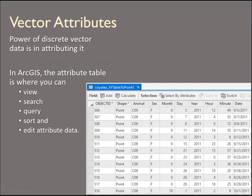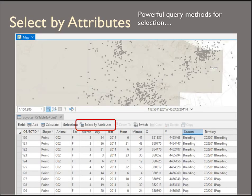The power of vector data is the attribution. The attribute table is where you can view the attributes, search by an attribute, build complex queries, sort, and edit — you can change or add information in the attribute table. So here's a quick introduction to the select by attribute tool.